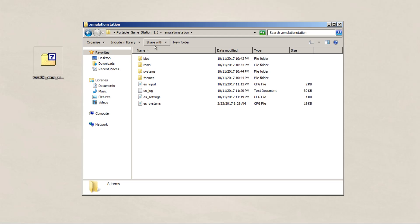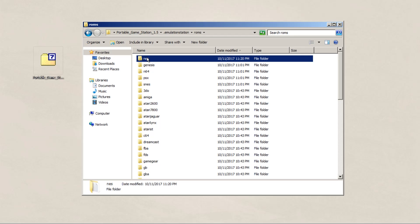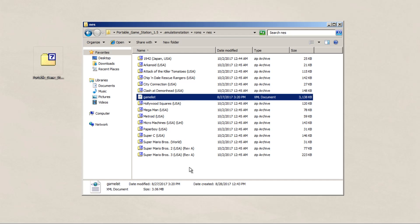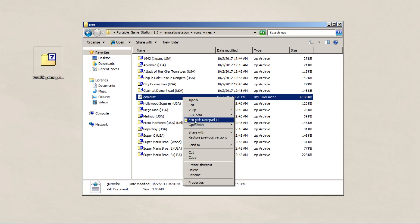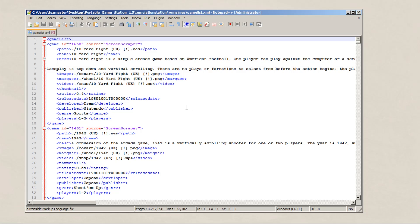Instead, we're going to use our own game lists that already have all the games ever made for that system, as well as more artwork tags. I'll put a link in the description below of where you can download these lists. But basically, we're going to put these game lists inside our ROM folders with the corresponding system. Once we do that, we're going to open up our game list. And as you can see, there are more tags set up here.